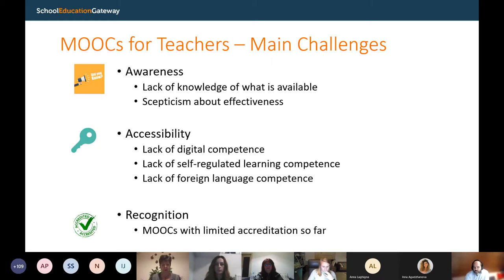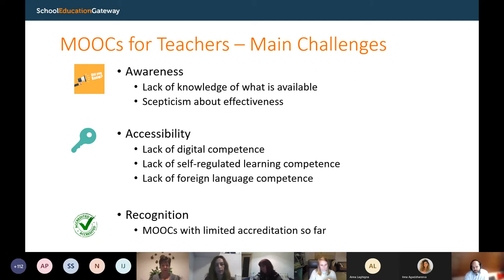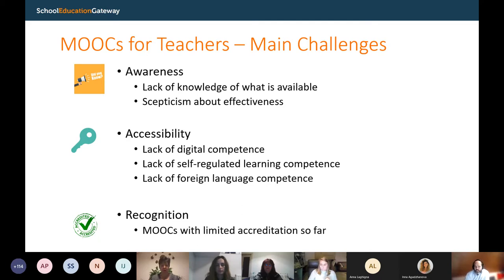Often these courses are also not in your native language, so you need a certain level of confidence and competence in the language of the MOOC. And very importantly, there is also a recognition problem. Many teachers participate in MOOCs, get a badge or certificate, but it's often not formally recognized as a professional development credit that could impact their career at national level. These are the main challenges we see at the Teacher Academy level. So we tried to find a way to address this.